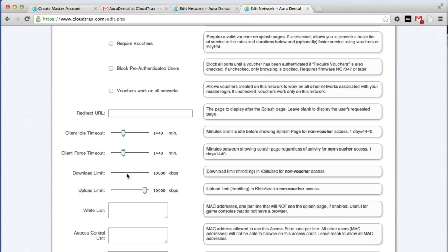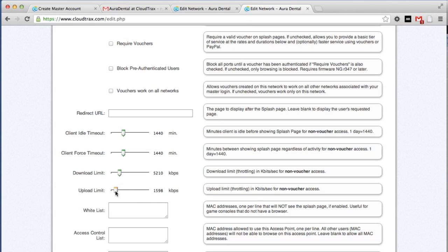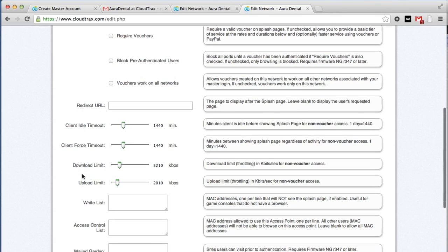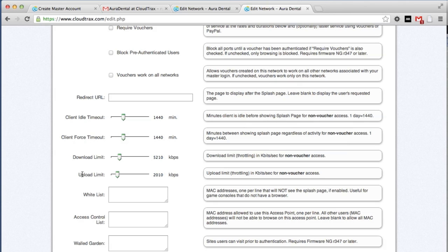We're going to change the download limit. Right now, it's 10,000 kilobits per second. Let's reduce this down to about 5,000. And same with the upload. We're going to reduce that down to about 2,000. Your download and upload limits affect what each individual user can do on the network. This prevents one user from abusing the network and using up a lot of your bandwidth.